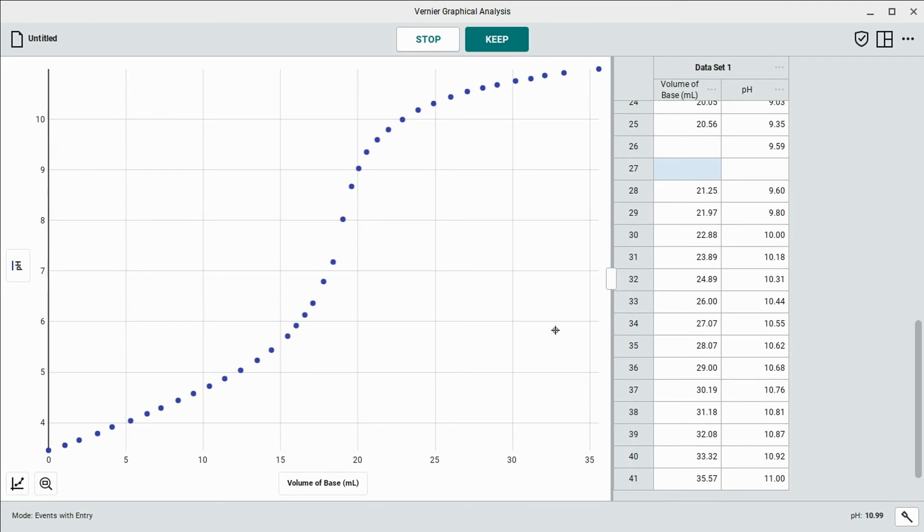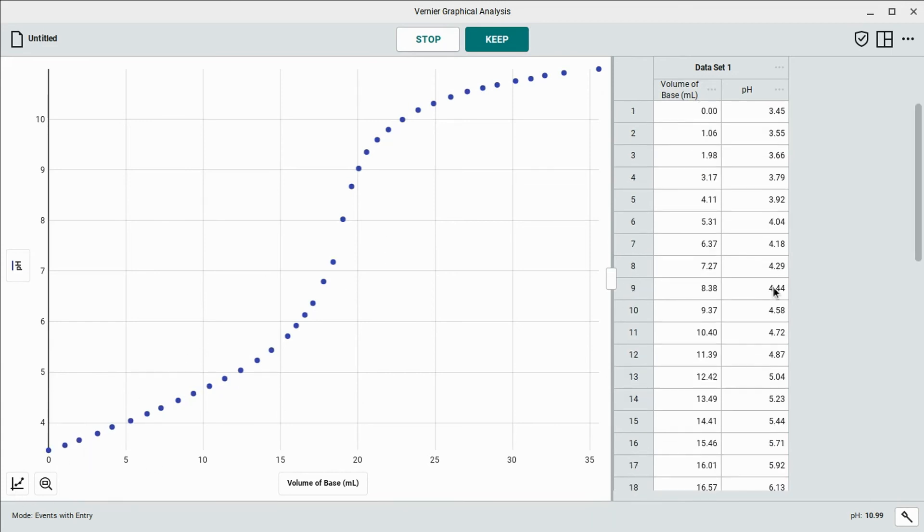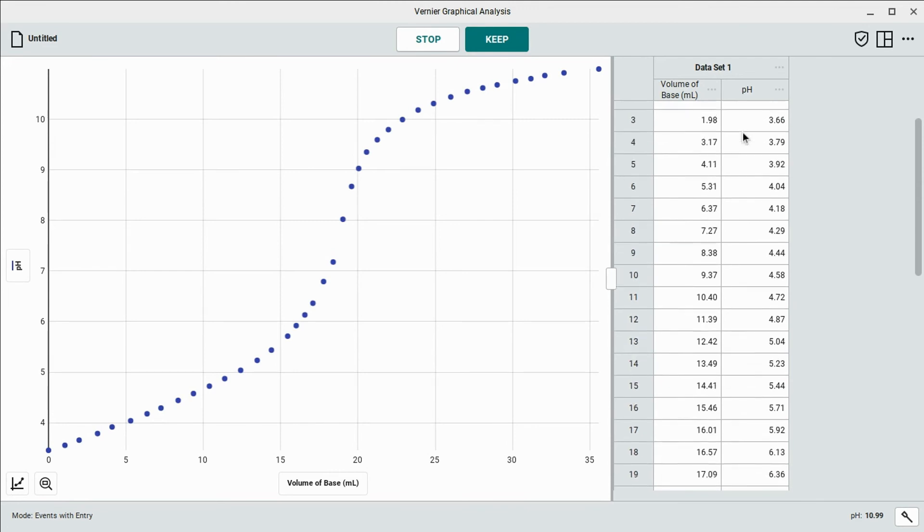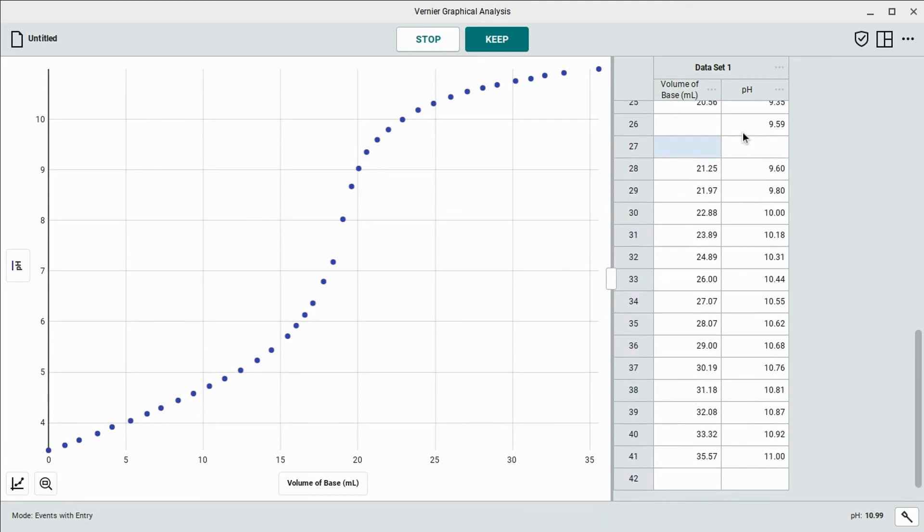And here is the data. This is the completed data, our entire curve here, all the way down from a pH of 3.45 of the initial grape juice, all the way up to 11 after adding the sodium hydroxide. So that's the data for you.